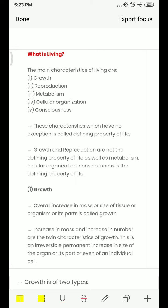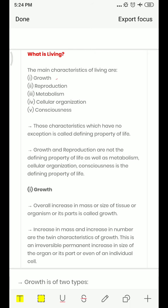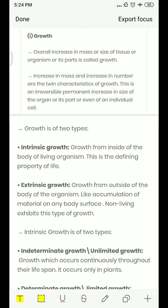First we should know which organisms or things we can say are living. A living thing has some characteristics. The first characteristic is growth. Growth is an overall increase in the mass or size of tissue, or of an organism or its parts — that is called growth.